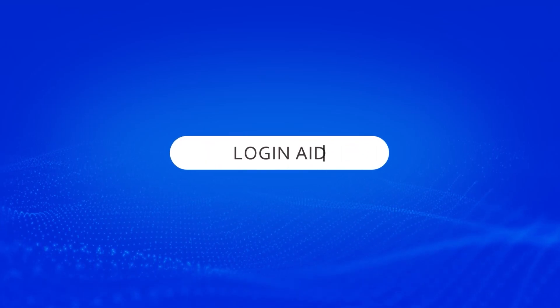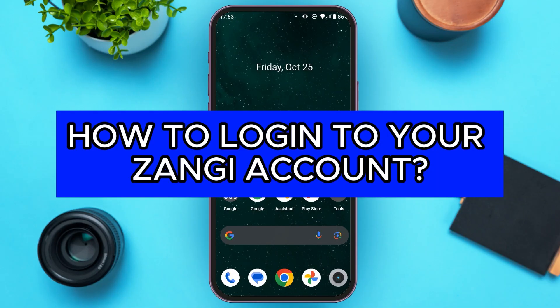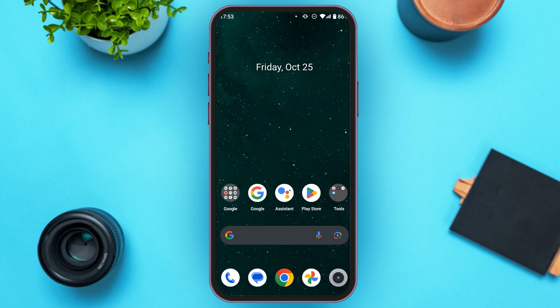Hello everyone, welcome back to our channel Login Aid. In this video I will guide you on how to log into your Zhangi account. If you also want to log into your Zhangi account, this video is just for you. Follow the simple steps and you'll be able to do it.